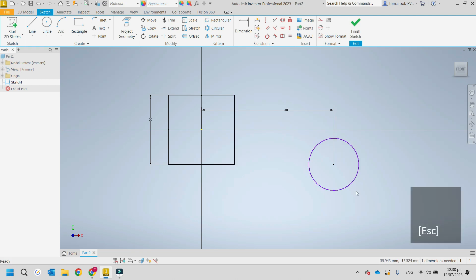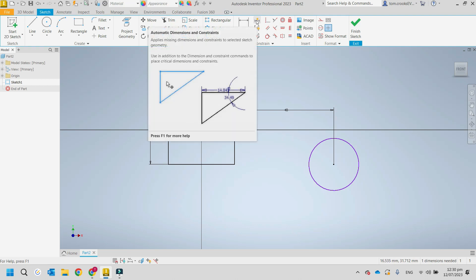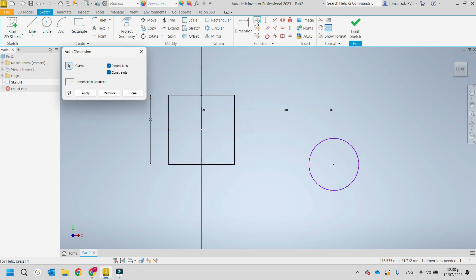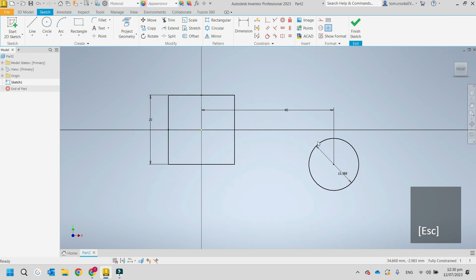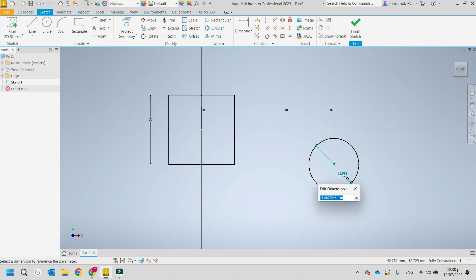If you're not sure what dimension you need, you can go up to 'Automatic Dimensions.' This adds dimensions and constraints — just click Apply. It picks up that we needed the diameter of the circle. You can always double-click on it and change it, say to 10mm or 20mm.